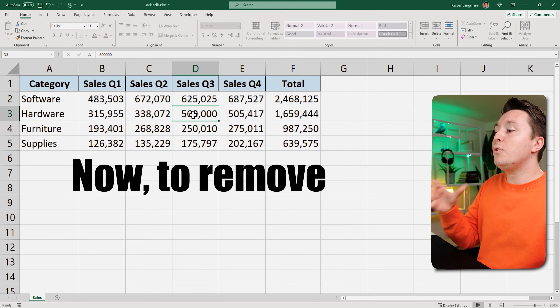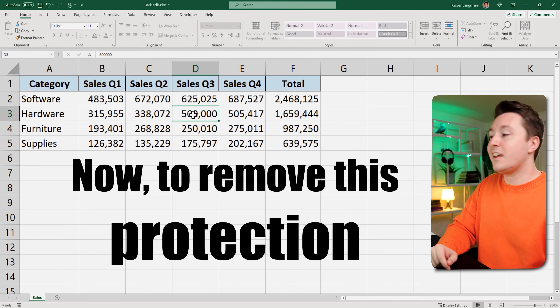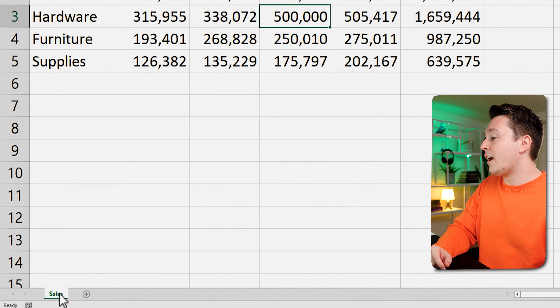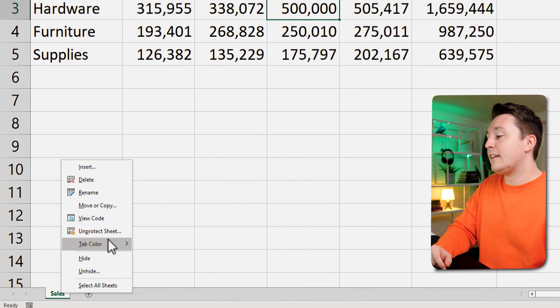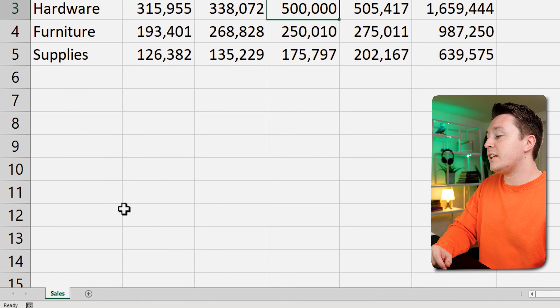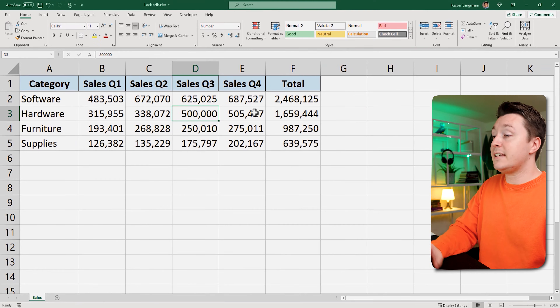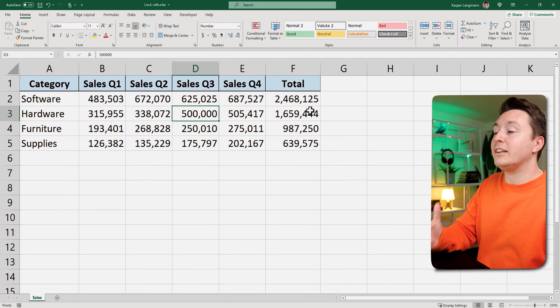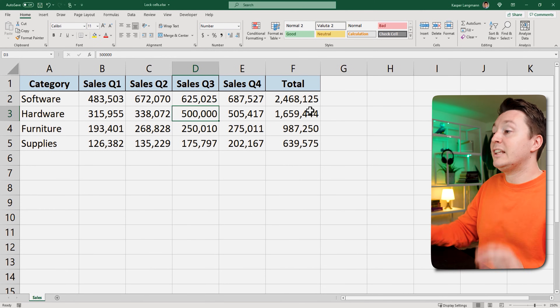Pretty easy, right? Now to remove this protection, simply right-click the sheet again and hit Unprotect Sheet — and that's it. Now all of these cells are unlocked again.